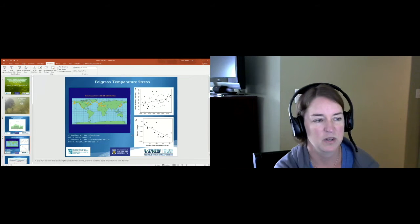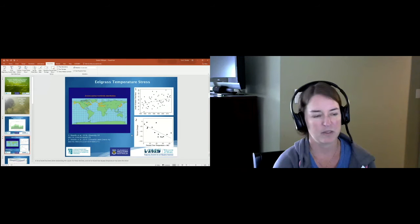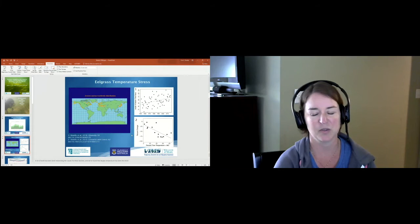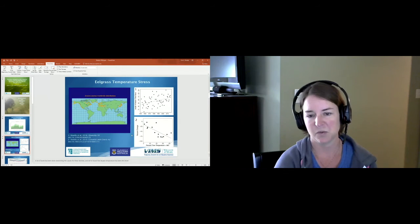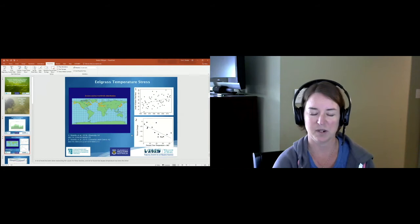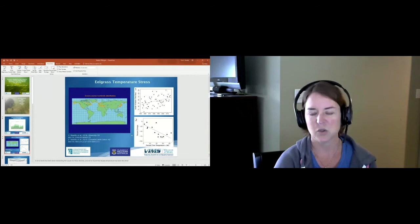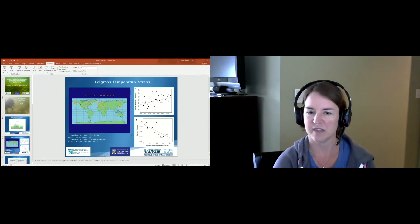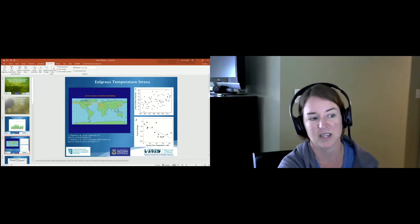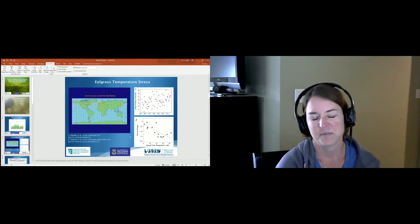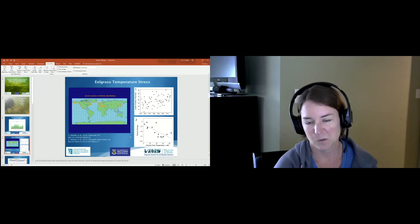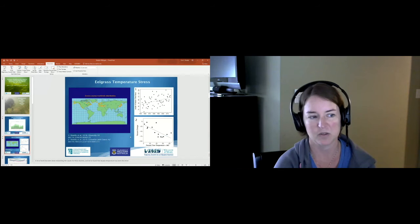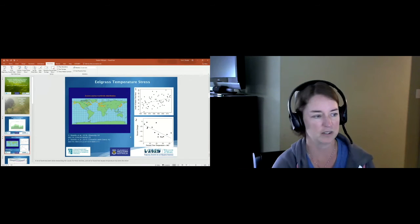The graph on the bottom is showing some work that we did at Goodwin Islands near the mouth of the York River, looking at monthly percent change in eelgrass coverage comparing that to the percent time that temperatures were above 28 degrees during the summer. 28 degrees is this threshold value for eelgrass where when you start to get above that it really starts to die back. What we found was that if you have temperatures above 28 greater than 40 percent of the time, you are seeing these mass mortality events where we're losing greater than 50 percent of eelgrass.